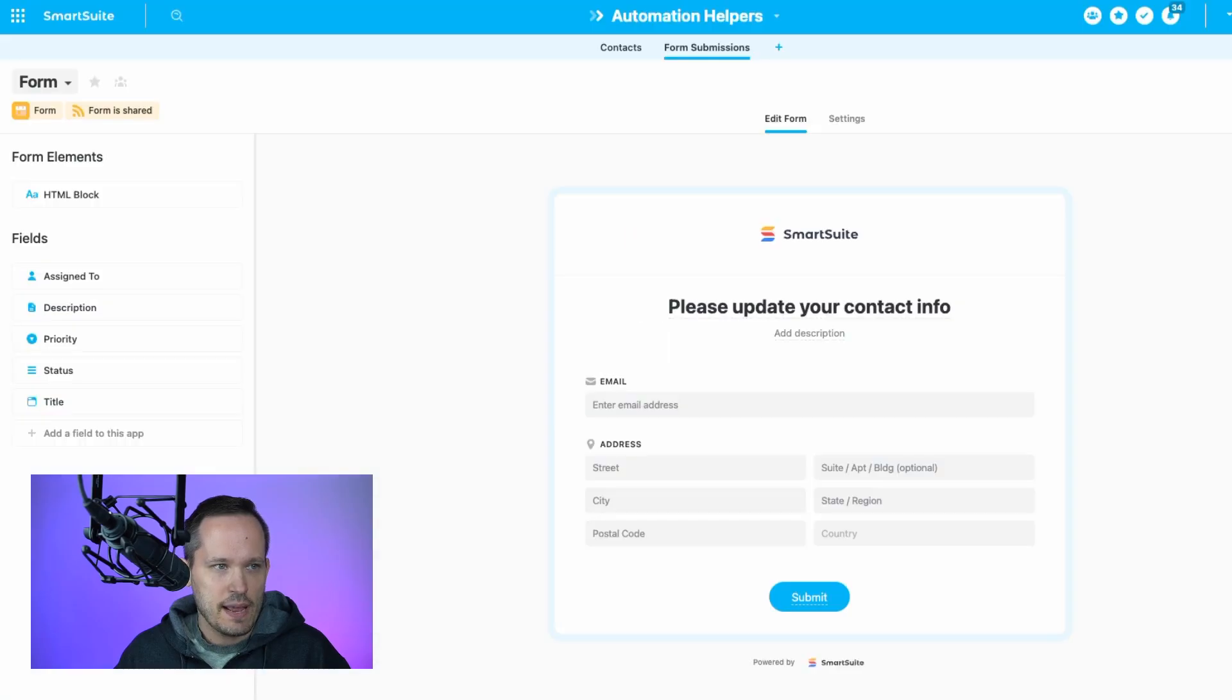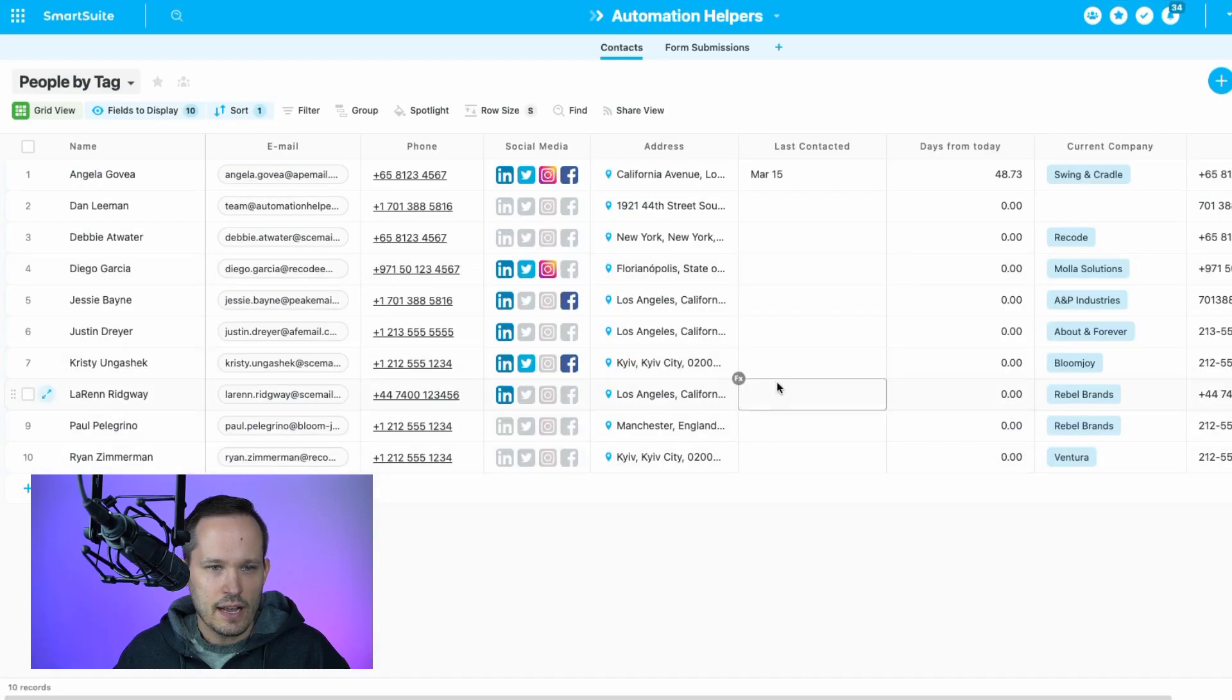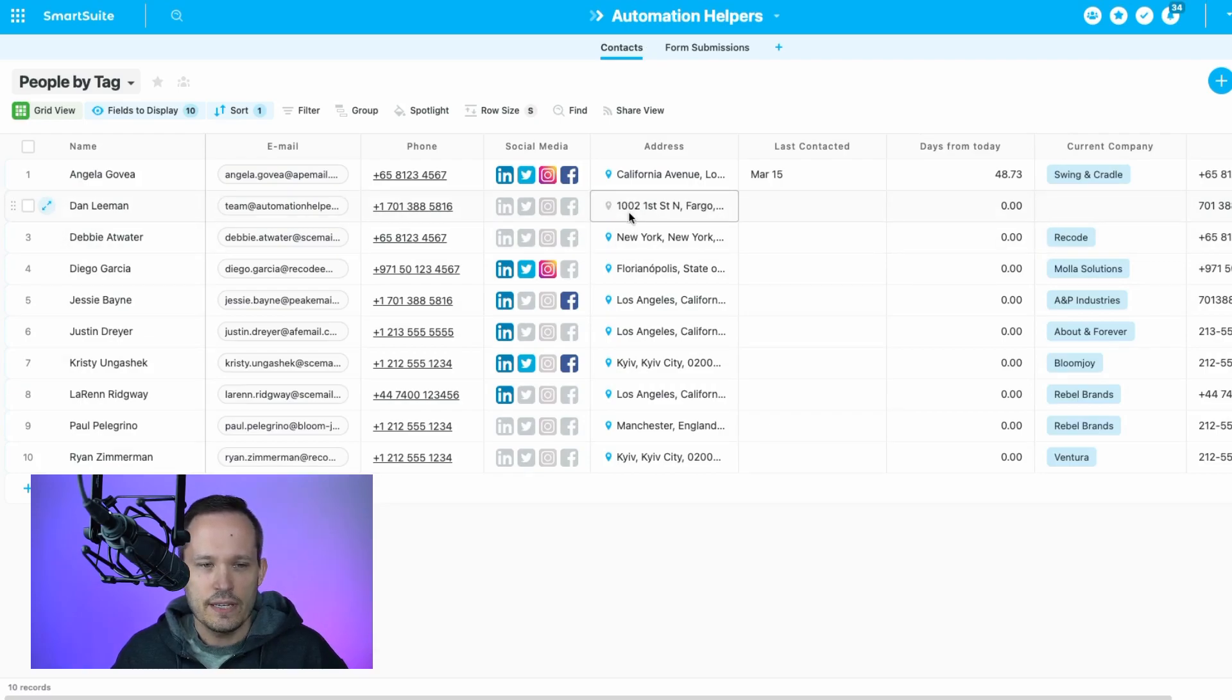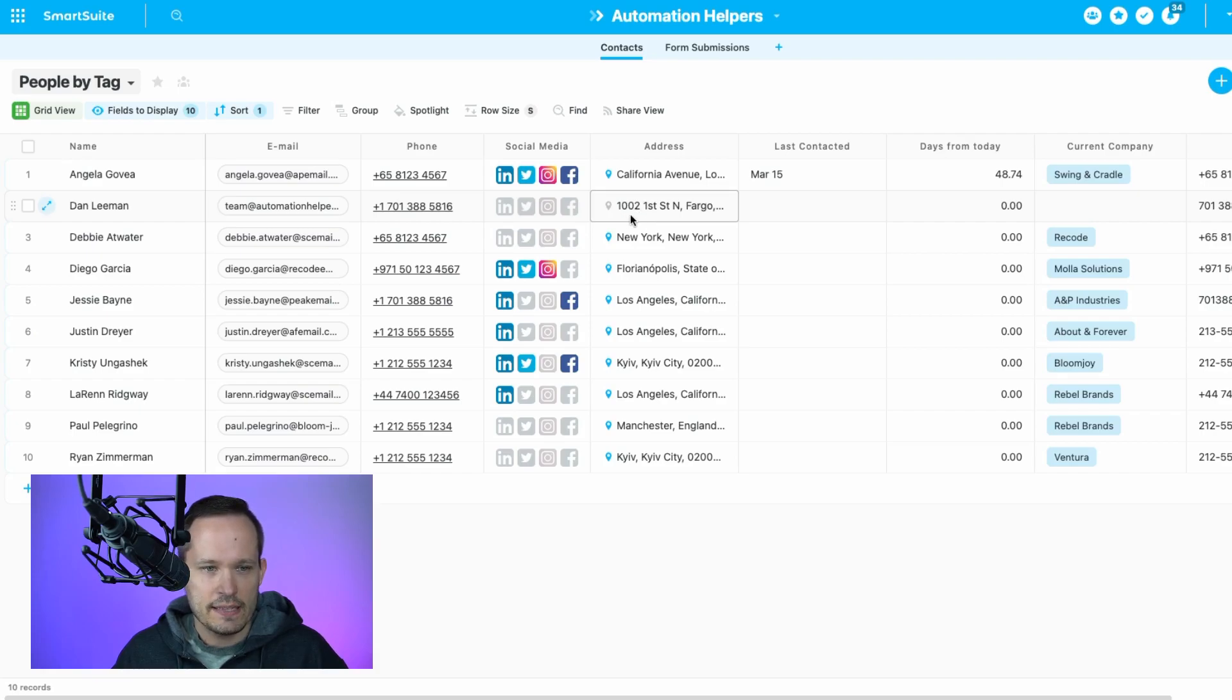And we'll head back into our contacts table here. And here's that Lehman record. This is my old address. So in the background, there it goes. You can see that that address changed based off of that automation completing.